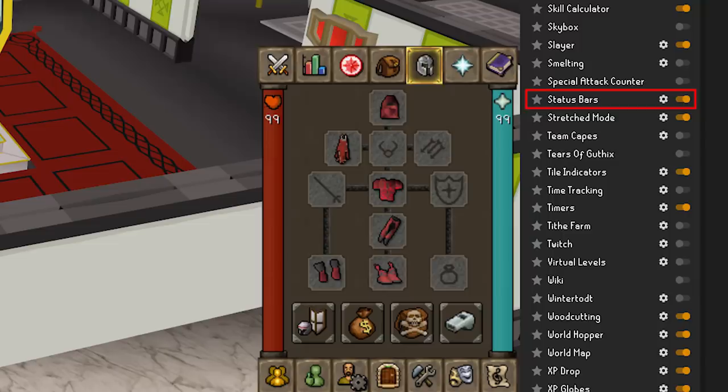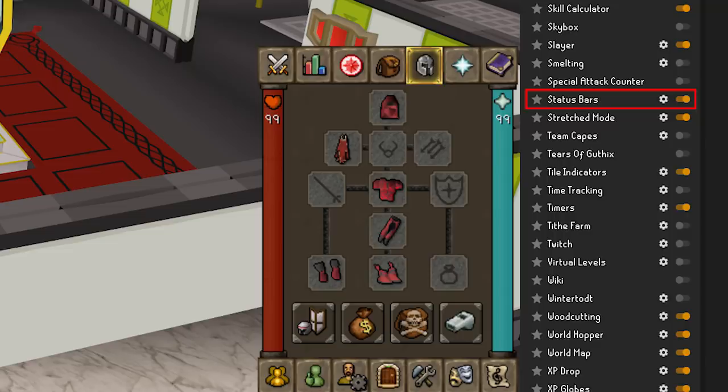Status Bars — people always ask me about this one. The status bars plugin will show you your current HP and prayer in the pillars on the inventory heads-up display. You can enter the menu further to change some things around if you like.